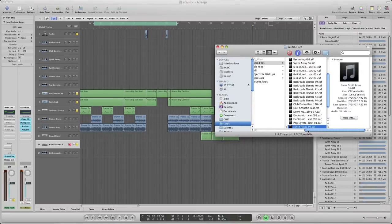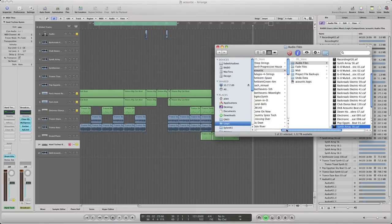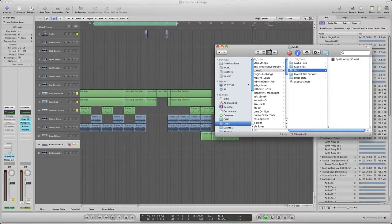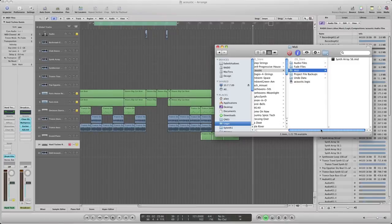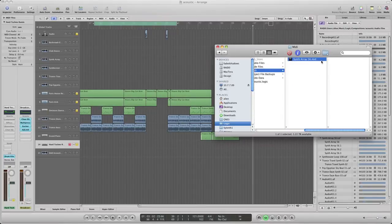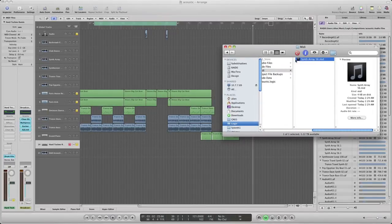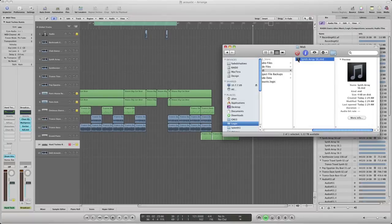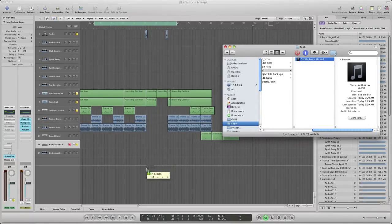So what we can do then is we could take that MIDI file. Now we could just drop it into Logic wherever you want and you know it's gonna come up as a piano.